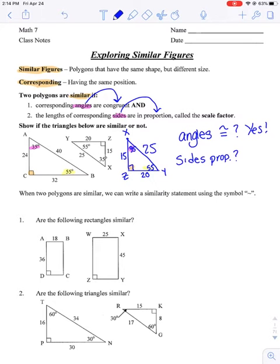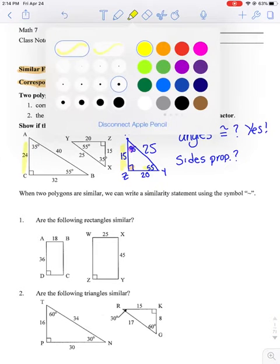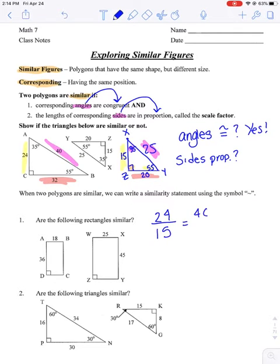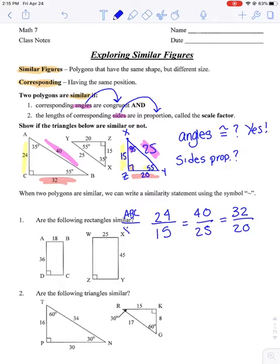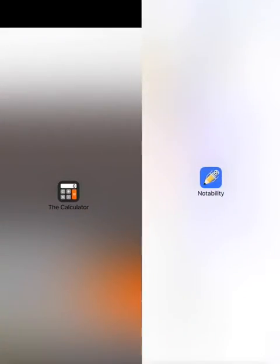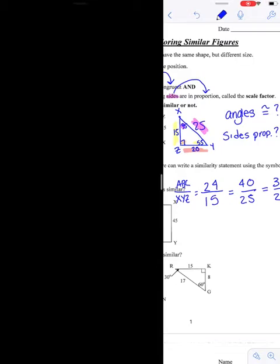Now I have to check if the sides are proportional. I want to check if 24 and 15 have the same ratio relationship as 40 and 25, and does that have the same ratio relationship as 32 and 20. So: 24 to 15 has to have the same relationship as 40 to 25, and that has to equal 32 to 20. On the top row I have all my numbers from ABC, and on the bottom row I have all my numbers from XYZ. You have to keep it in the same order. One way to figure this out is to use division, or reduce them to simplest terms.